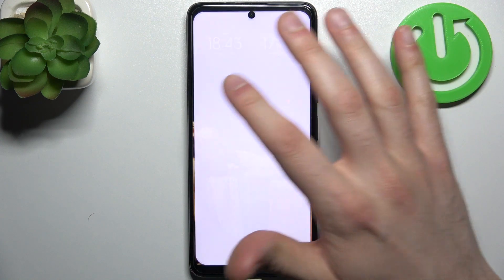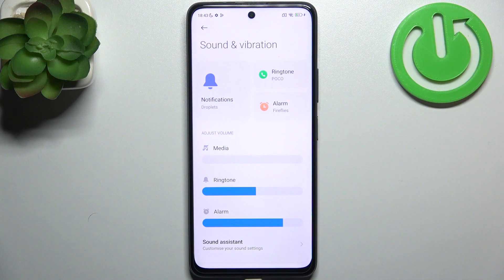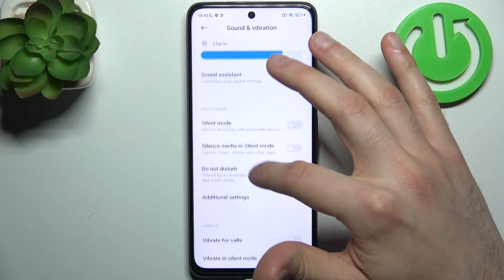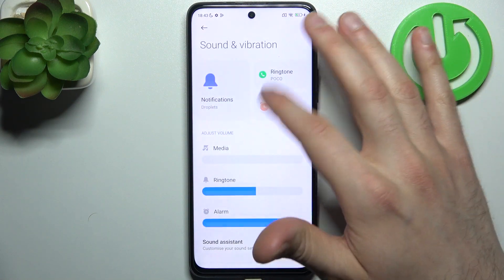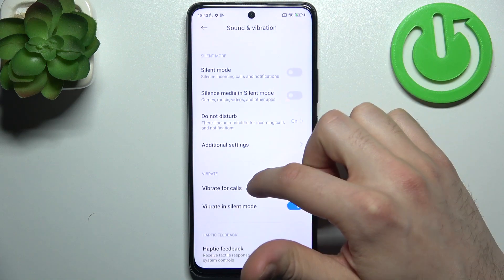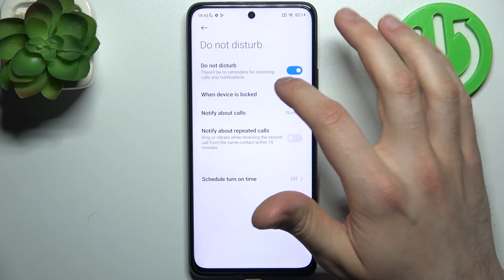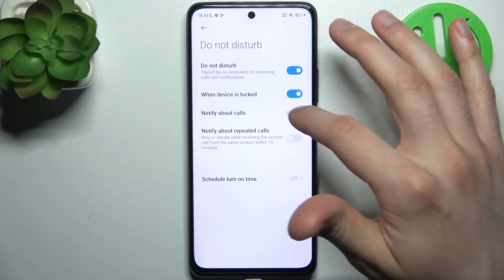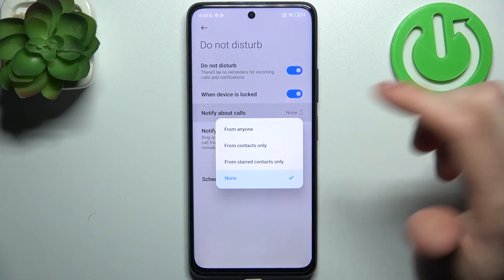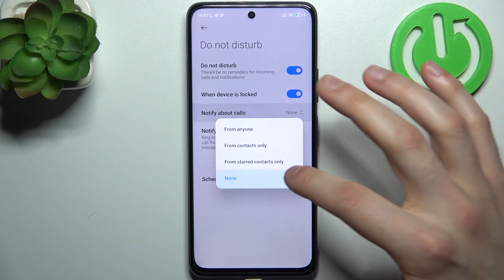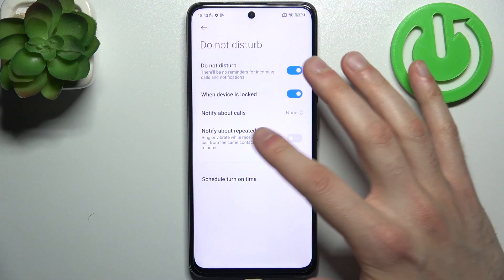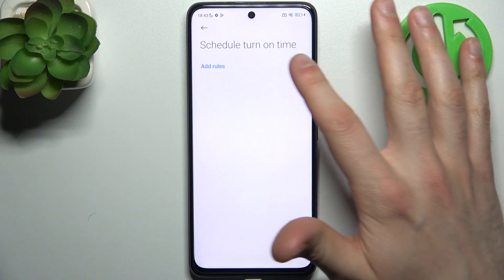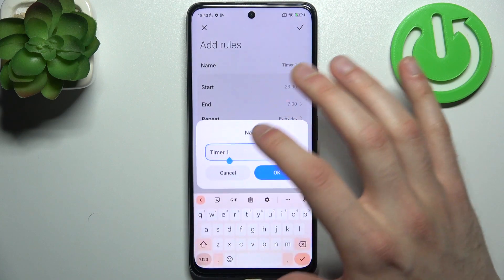For example, you can enable it automatically when the device is locked. You can notify about calls from anyone, from contacts only, from starred contacts only, or from nobody. You can also notify about repeated calls, and you can set up a schedule for this mode.